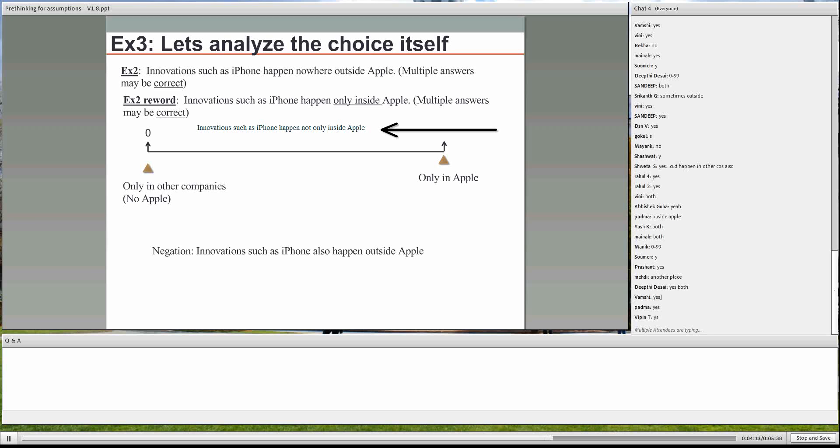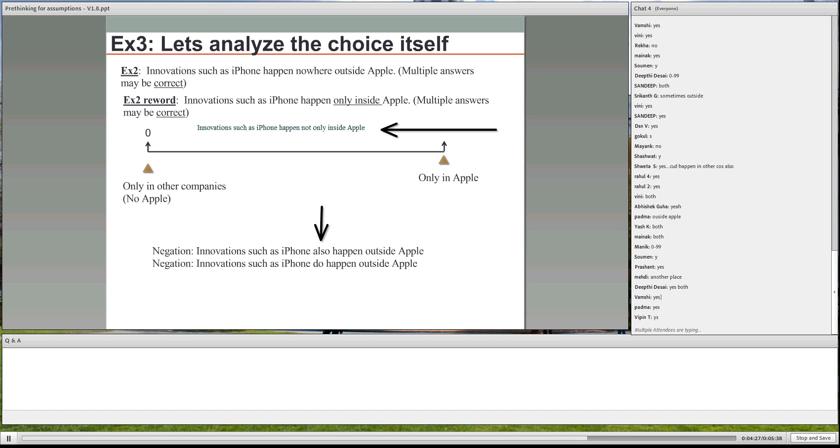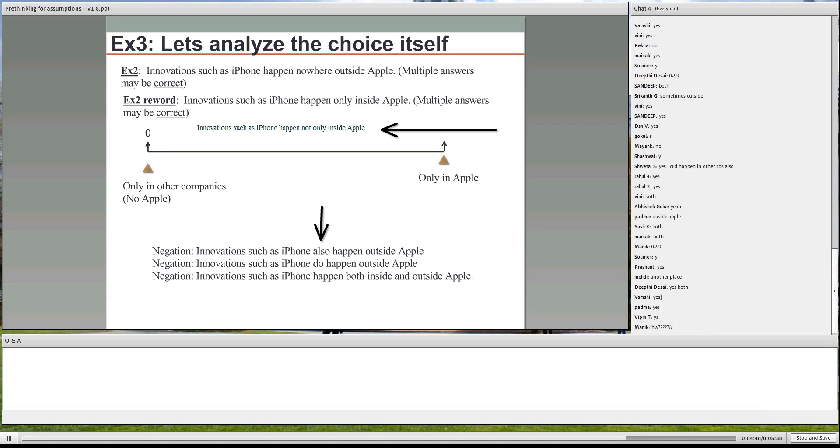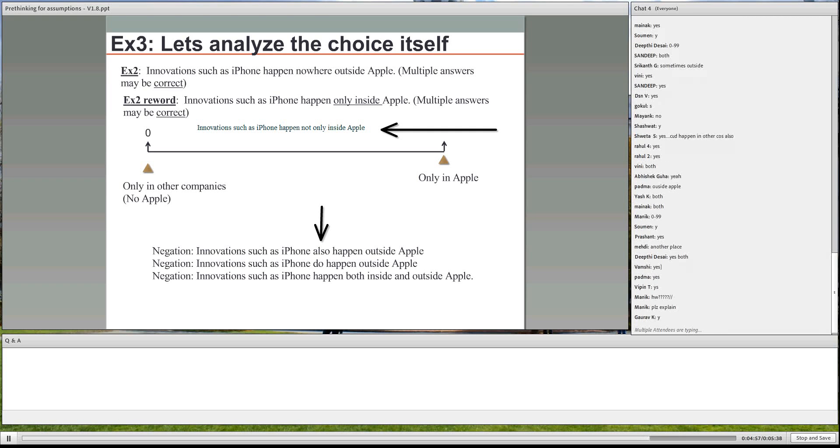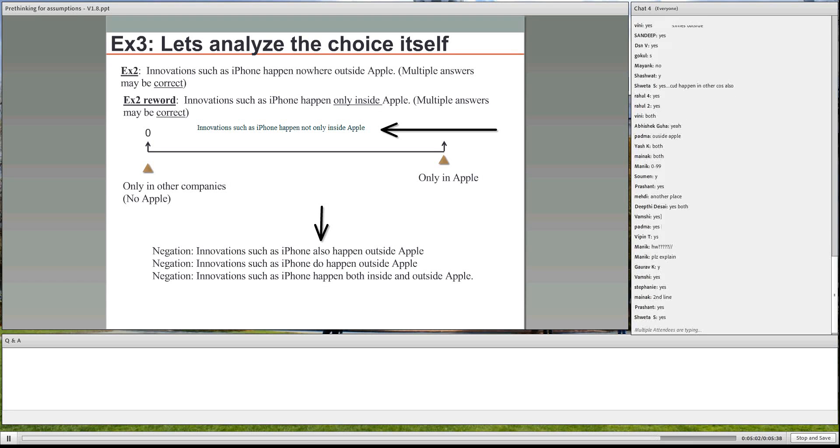Which is the same way of saying that innovations such as iPhone also happen, and remember, see the use of the word also, also happen outside Apple. What it's really saying is they happen both inside and outside, which is the same way saying innovations such as iPhone do happen outside Apple, or innovations such as the iPhone happen both inside and outside Apple. All three are equivalent, and this is a key statement guys, because you could have an answer choice in any of these three forms and that would be correct. Is that clear? All these three are correct. Is that clear to you guys?